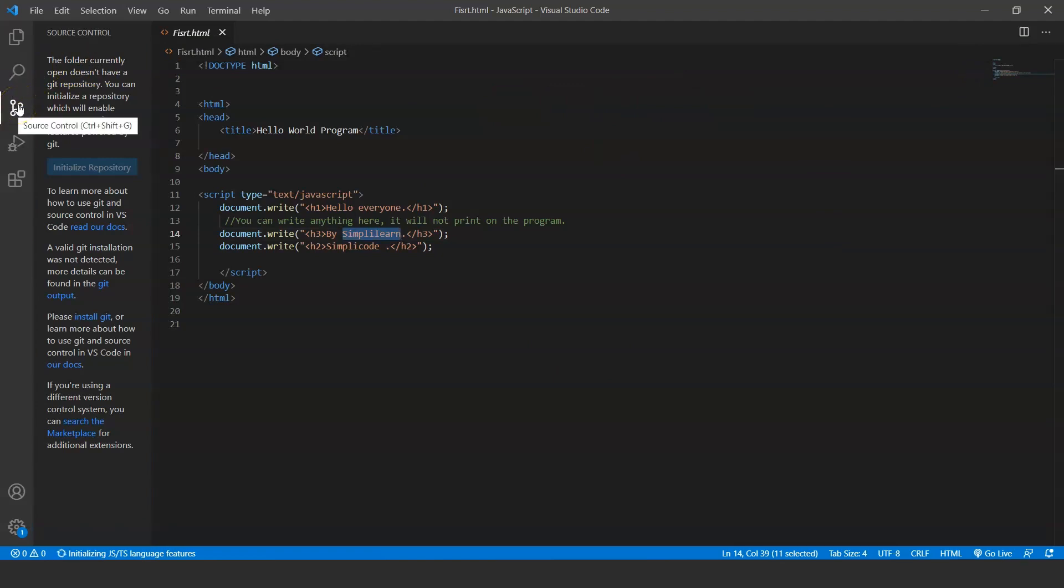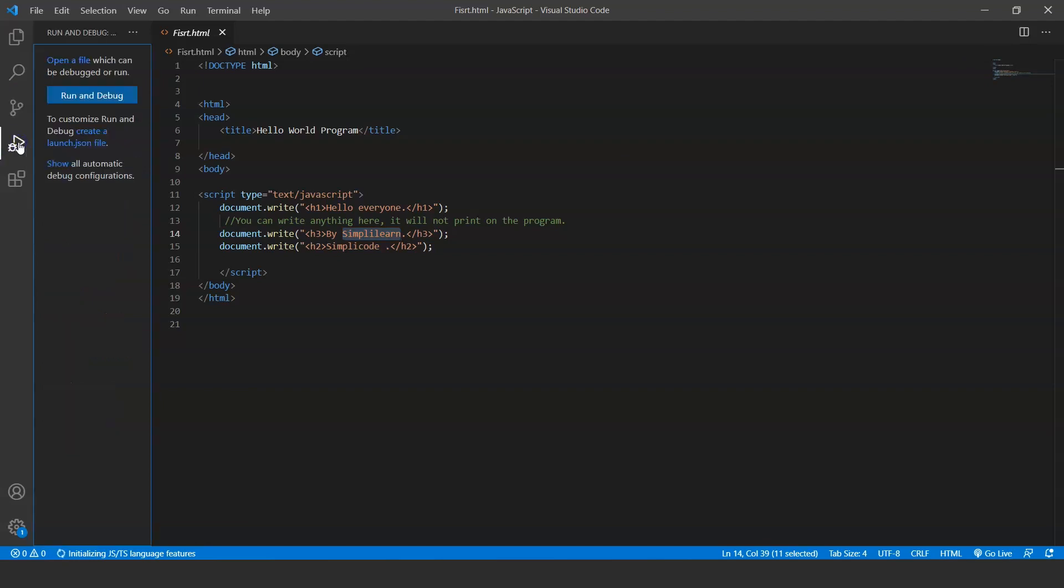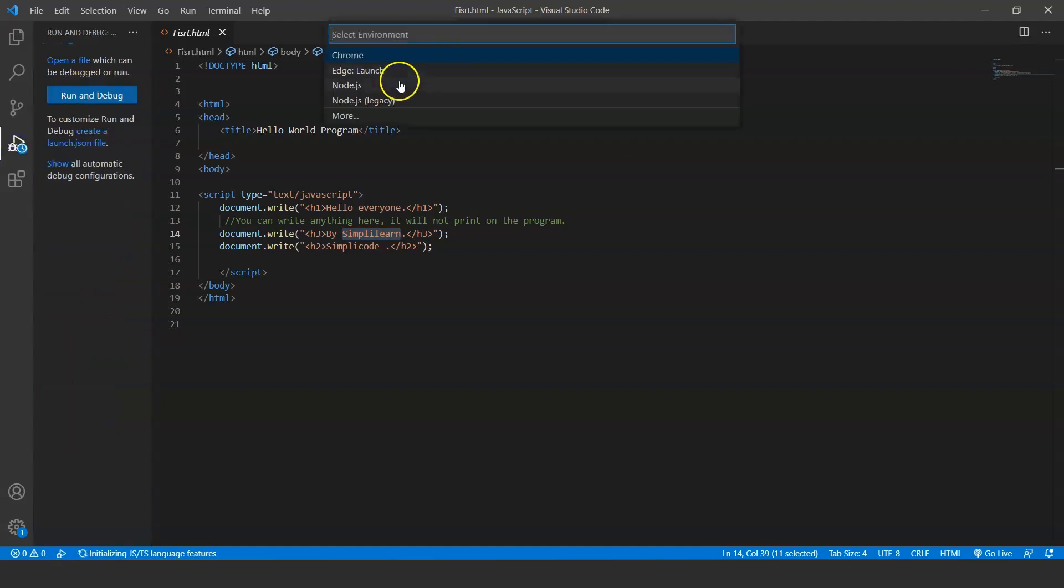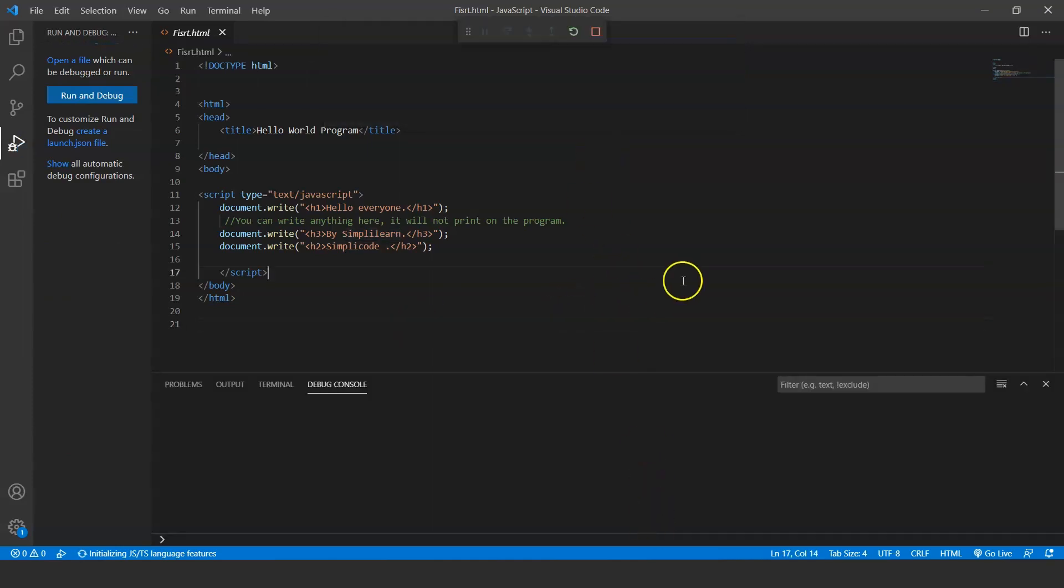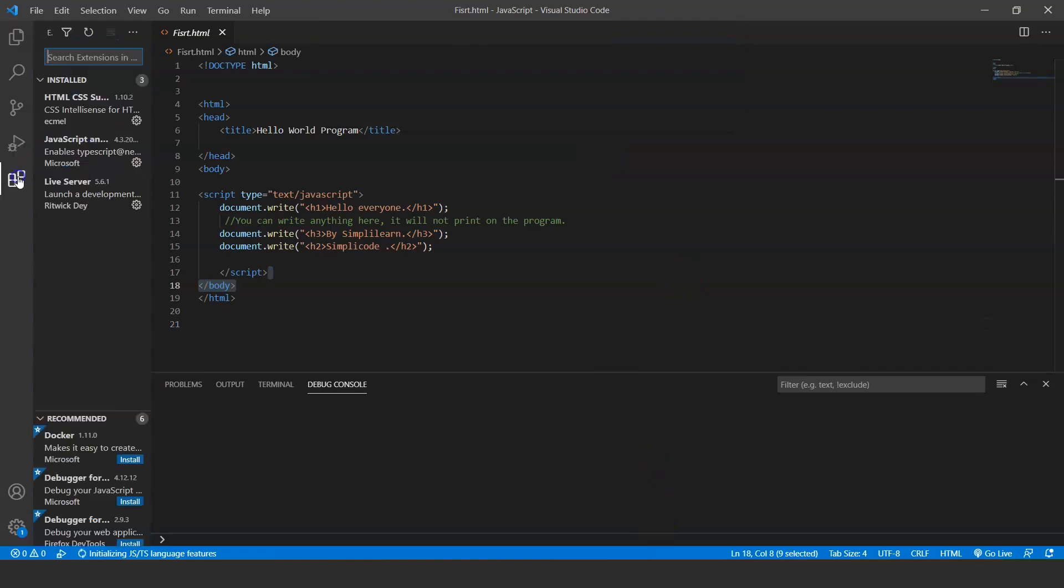The third option here is for version control. If you want to use any version control like Git, VS Code has very good integration with Git. The next button here is for debug, or it will run your program. Once you are done writing the code, click here and run and debug. Just open it with Chrome. You have a shortcut for this as well—press F5 from your keyboard and it will do the same.